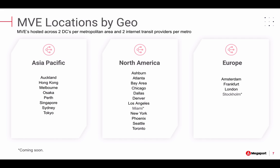To ensure access to the Megaport platform as close to the edge as possible, MVE has been deployed in numerous locations across the globe. To ensure reliability, we have deployed the infrastructure supporting MVE in two different physical locations in each metropolitan area listed here, and we leverage diverse IP transit. We will continue to add additional locations to meet user demand.